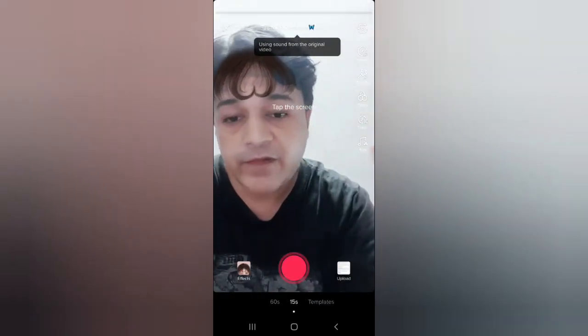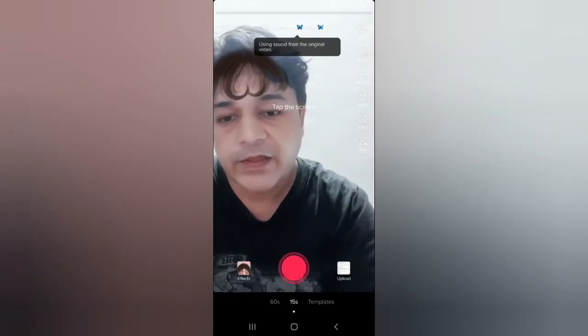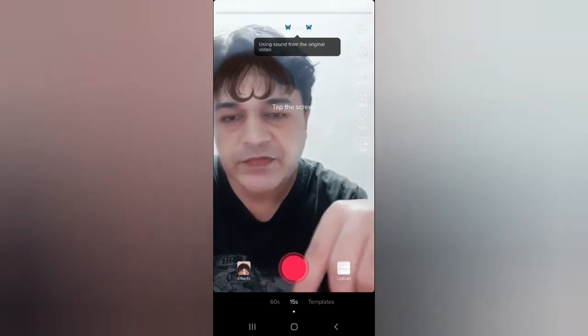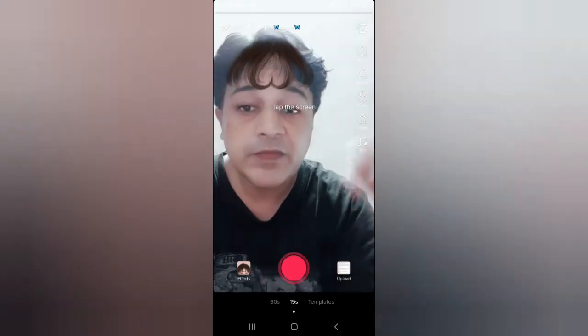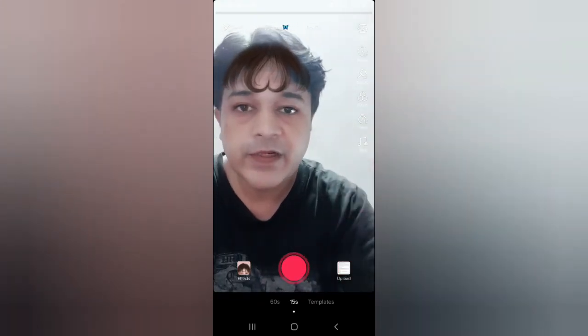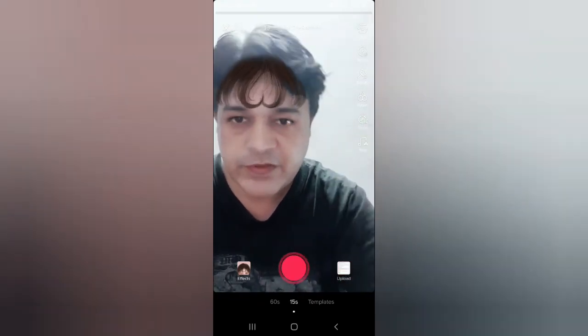If you are still not finding the filter, then you can check the description box below — I will keep the link to the filter there. Thanks for watching the video guys, see you in the next video.